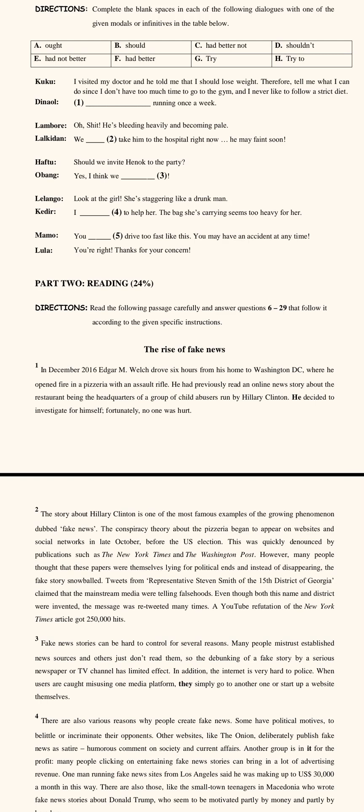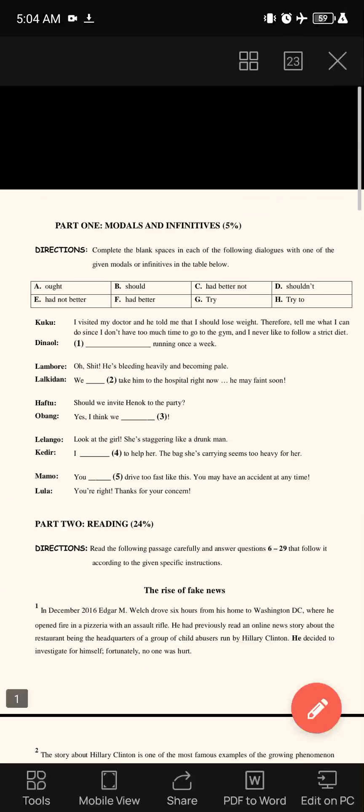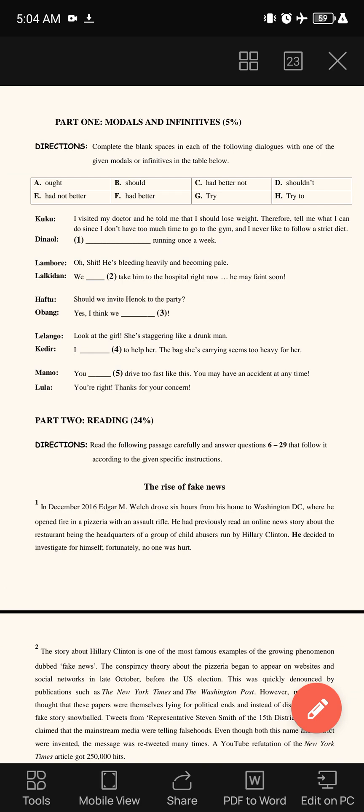That is all about modals and infinitives. These examples may help you in the upcoming mid-exam, especially since this was selected from last year's final exam at the University of Armaya. Thank you.